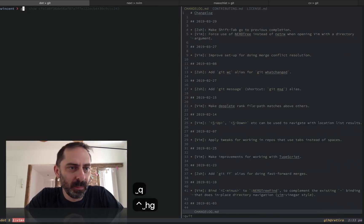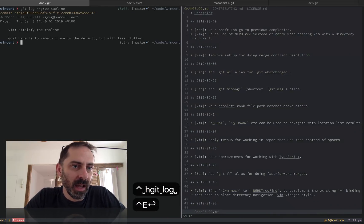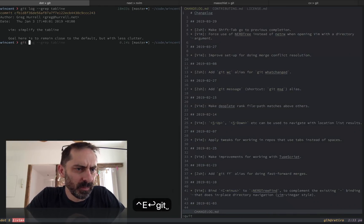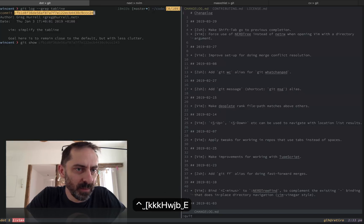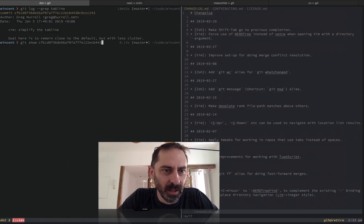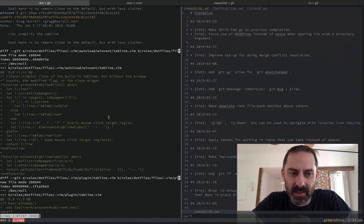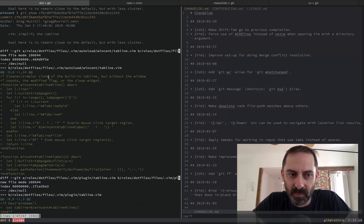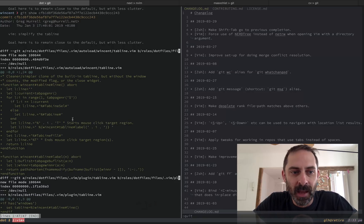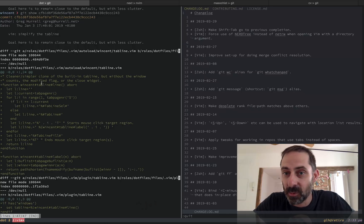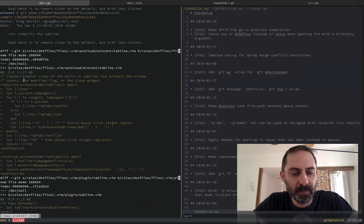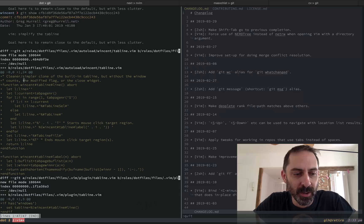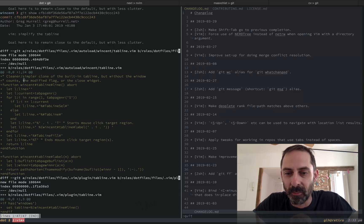But I will point to an example that I have from my dot files. When I learned about this, you can see that I set up this function here to define what the tab line should look like. And the idea of this one is that it'd be simpler and have less clutter than the default. And so if you were interested in an example, you could look at this and figure out what you want your tab line to look like.